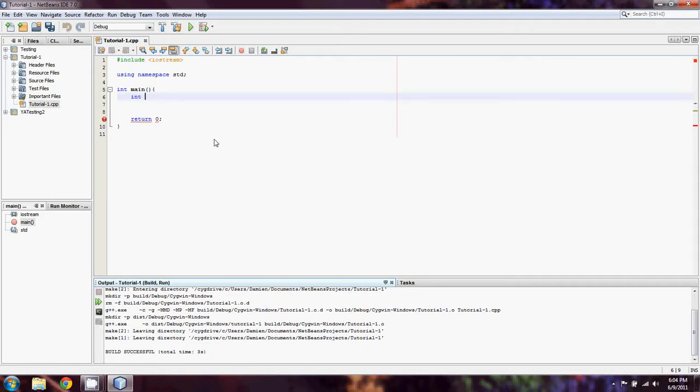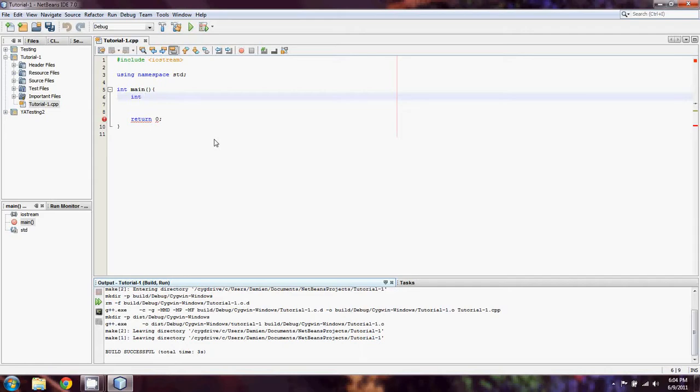When we declare int, we can then declare a variable. Let's say we want to declare an int. Typically when you're counting anything, any item, you're going to use int because you're only going to have whole numbers. So let's say we have items on hand.